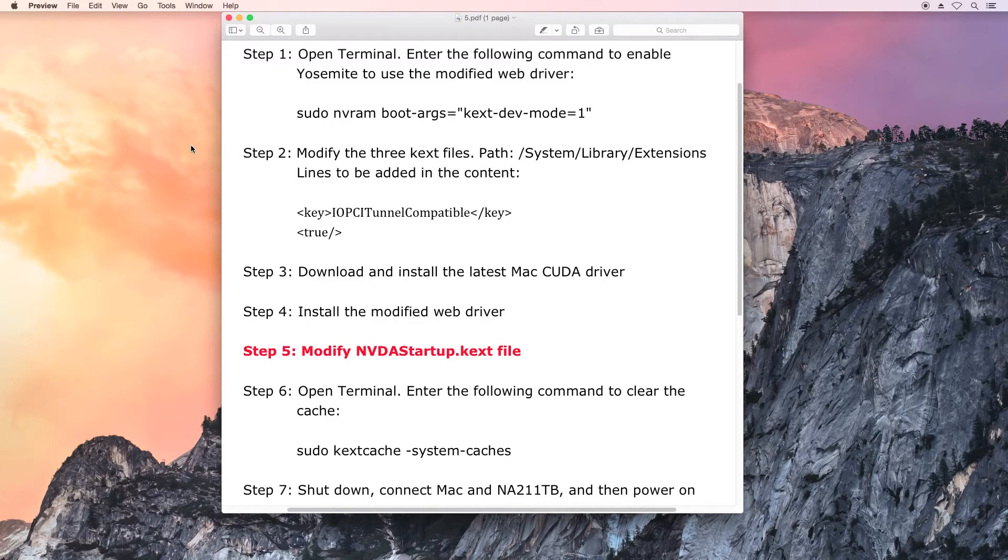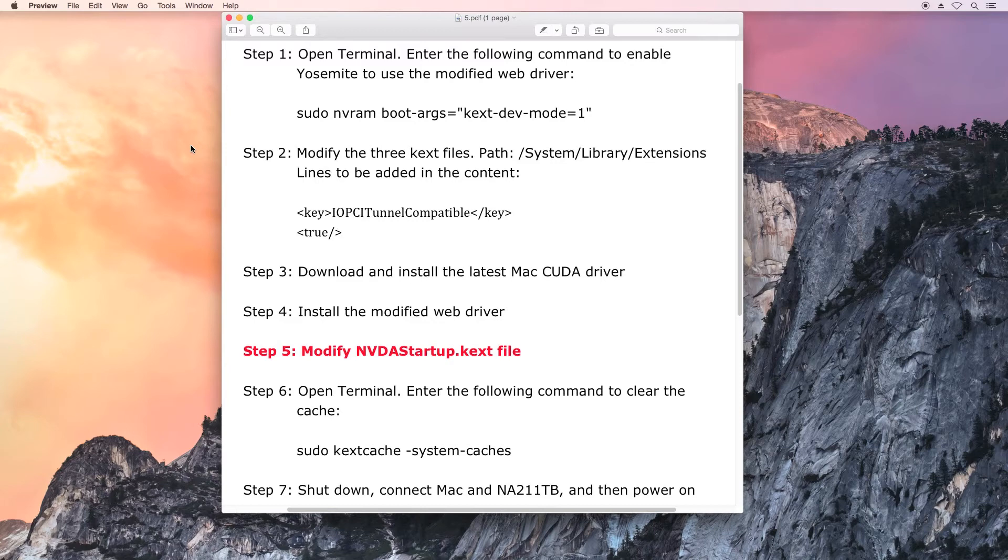After installing the modified web driver, the content of one file will be changed, so we need to modify the file NVDA startup again.